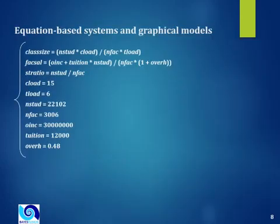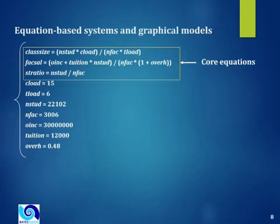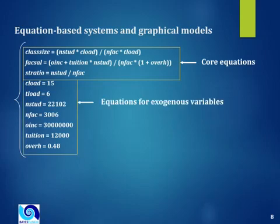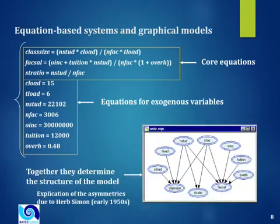Bayesian networks are very close to equation-based systems, systems of simultaneous equations in which some of the equations describe the interactions among variables and other equations describe settings for exogenous variables. A system of equations like this can be shown by means of a directed acyclic graph. That is work dating back to 1950s.